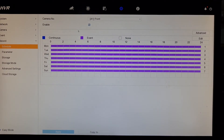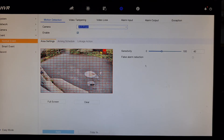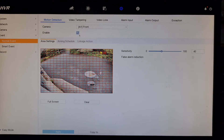So that's now set to record in motion detection, Monday to Sunday, seven days a week. You can then go into event and make sure that it's recording. We can see here that it's enabled, and we have it on sensitivity 40, which is just about right.